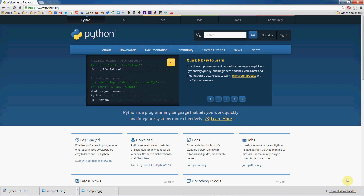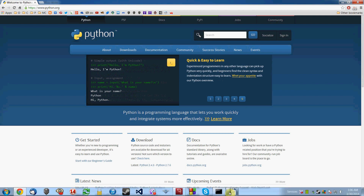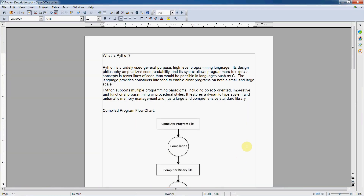Before we get there, let's talk about the language itself. Why do we want to learn Python? What is Python? Why not use something like Java or C++? I grabbed this description from Wikipedia which I think describes the language really well. Python is a widely used, general-purpose, high-level programming language. Its design philosophy emphasizes code readability, and its syntax allows programmers to express concepts in fewer lines of code than would be possible in languages such as C, C++, or Java.